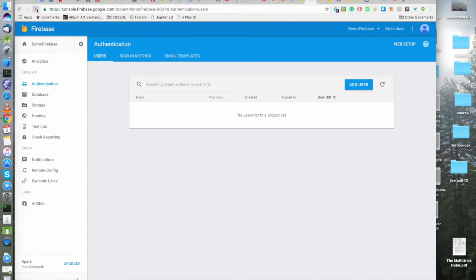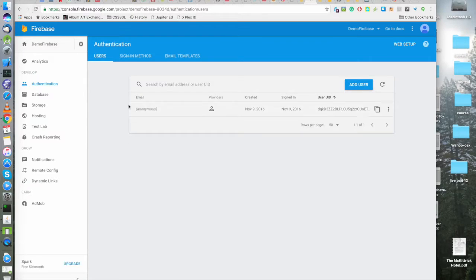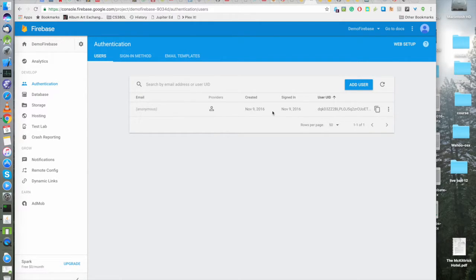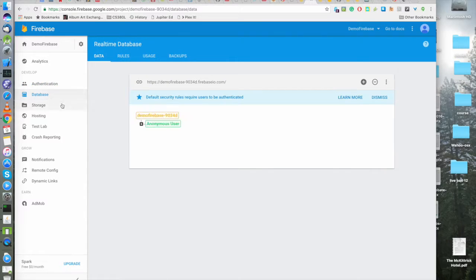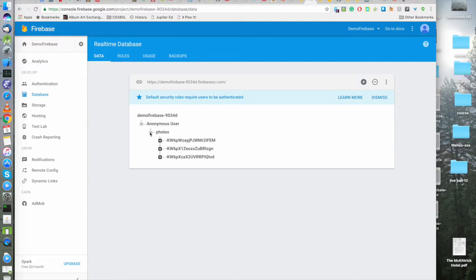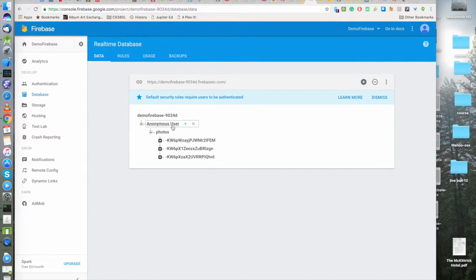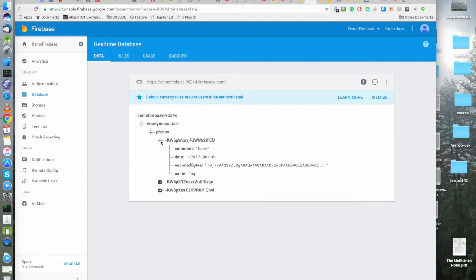We're going to make sure things make sense. We have to refresh. And yeah, in authentication we do have an anonymous user. That looks good. And over here we have some photos for the anonymous user. Oh gosh, all anonymous users are going to share a single account.